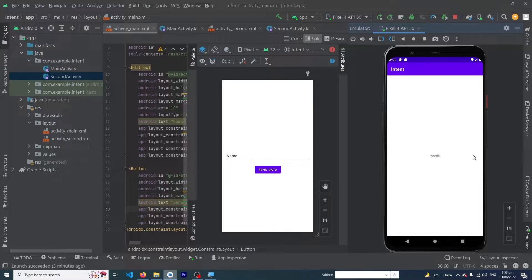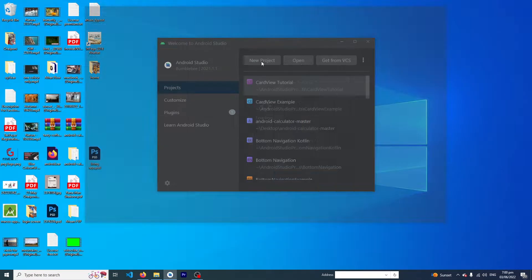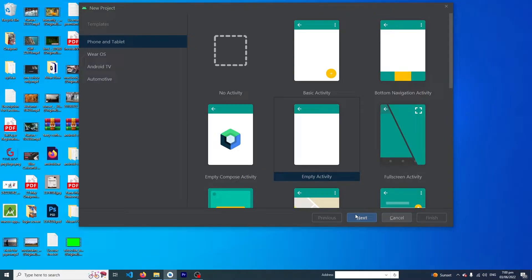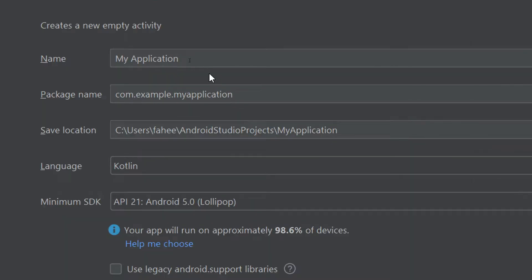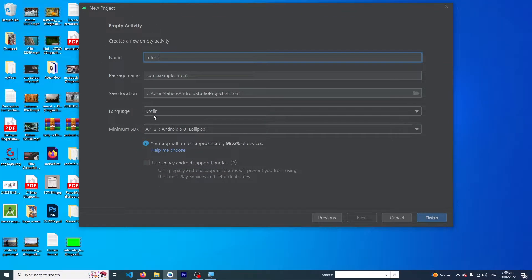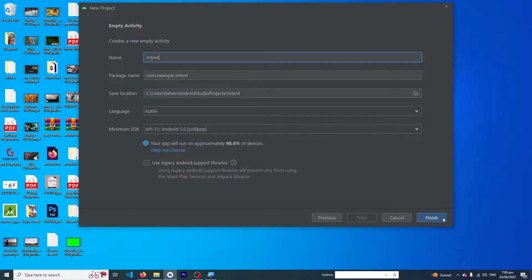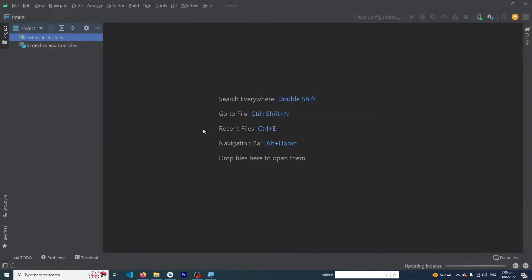This video is going to be very important. Before we start, please subscribe to our YouTube channel to stay up to date with the latest programming videos. First of all, we have to create a new project — select Empty Activity, click Next, give the application name. I'm going to name it 'Intent'. Make sure to select the code language and press Finish.